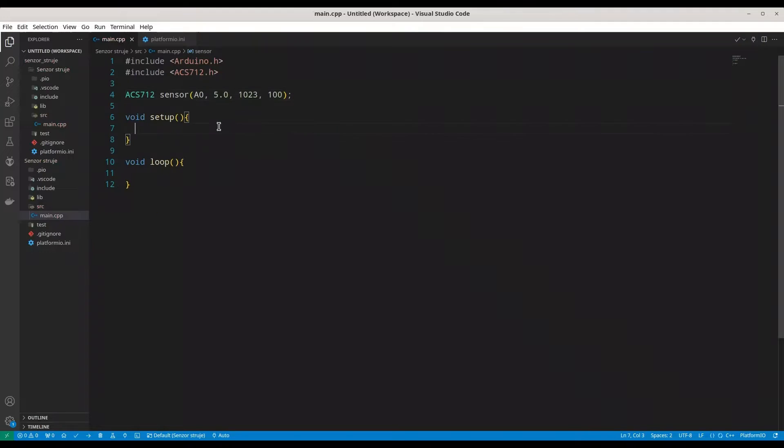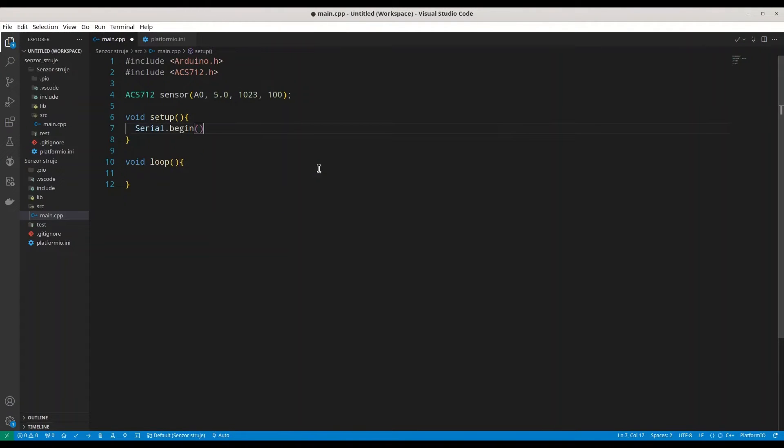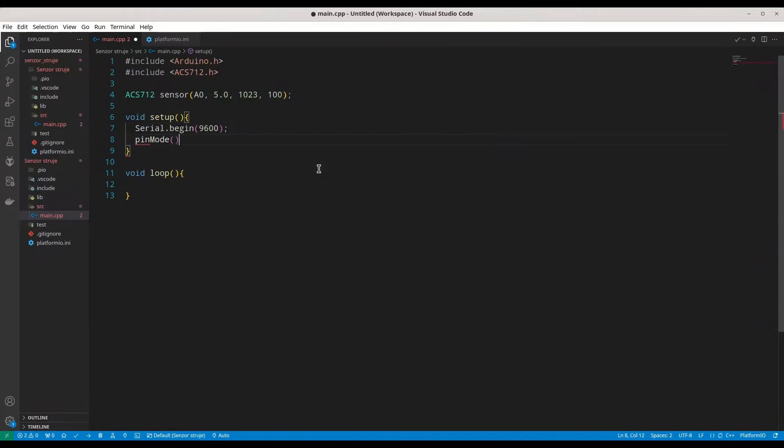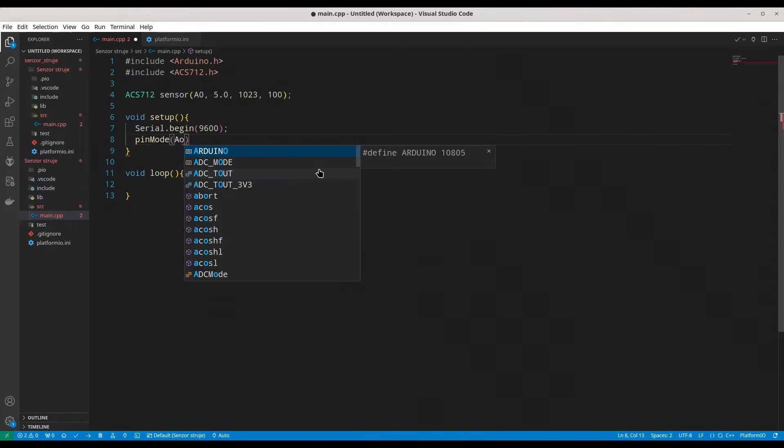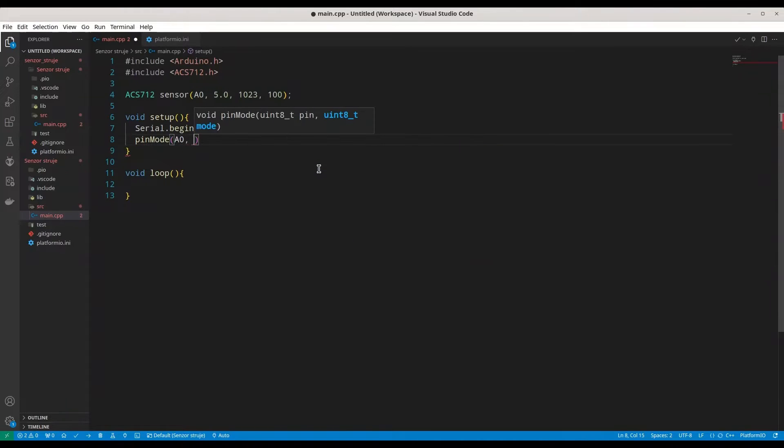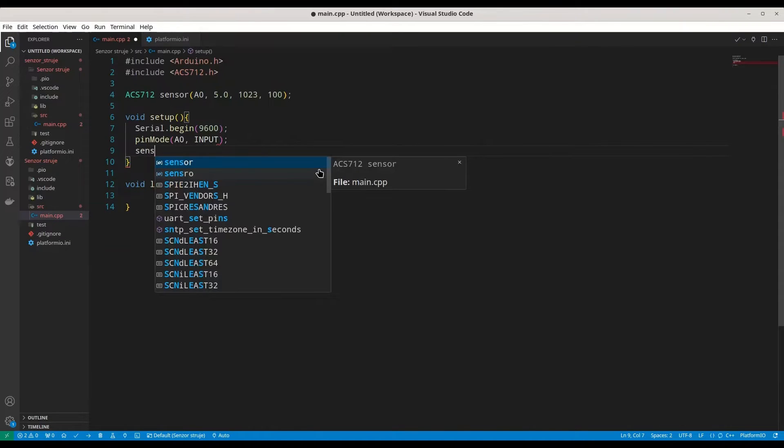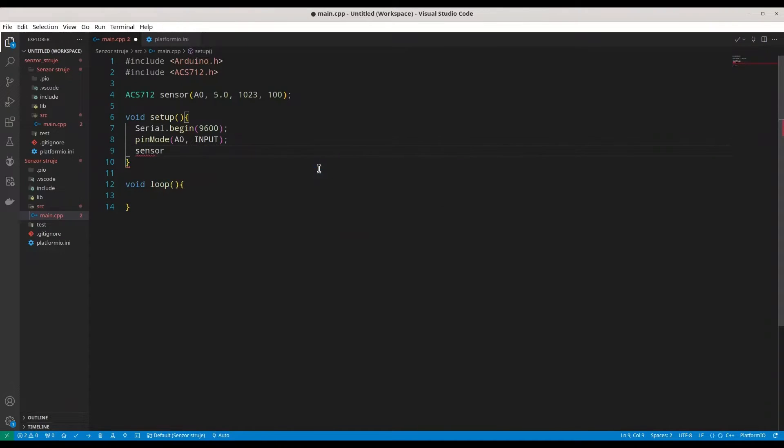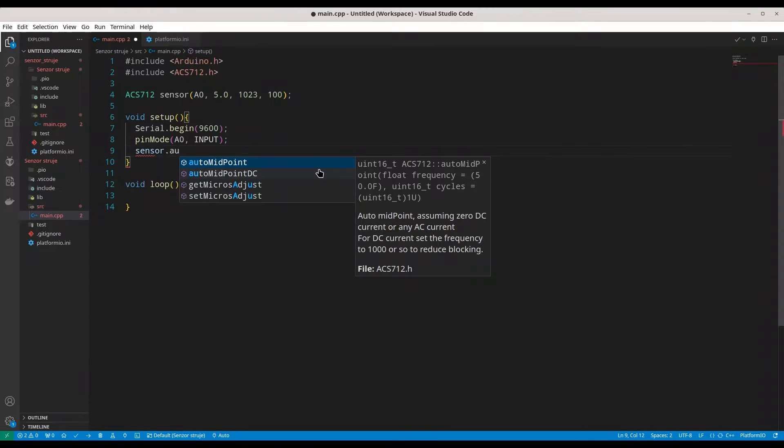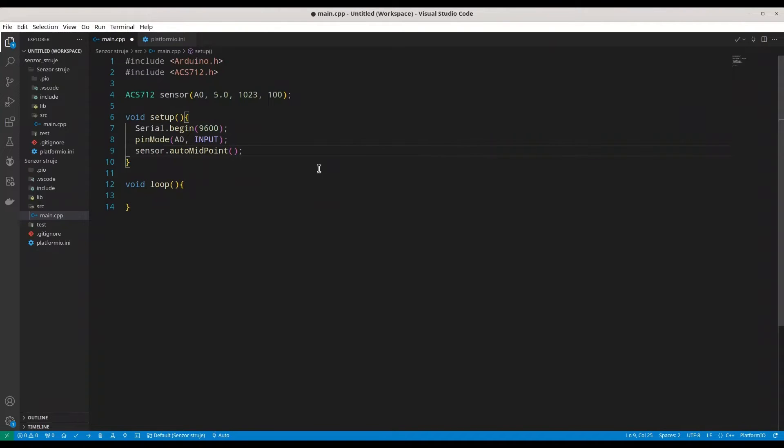And now, just regular stuff. Serial begin with about rate that I prefer. Now, pin mode, A0 input. And this is important. Sensor, auto midpoint. And in this way, I'm going to avoid to calculate these things myself.